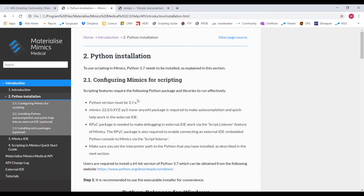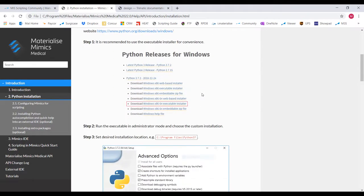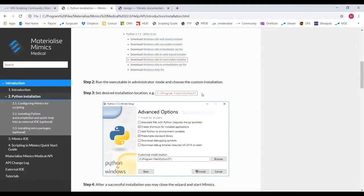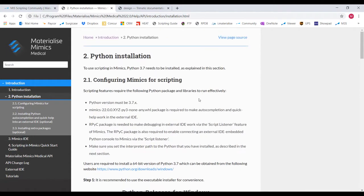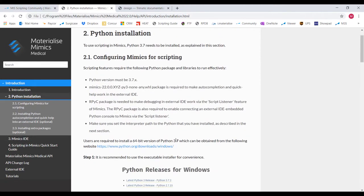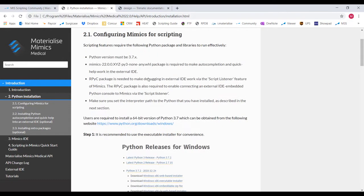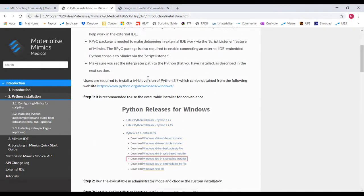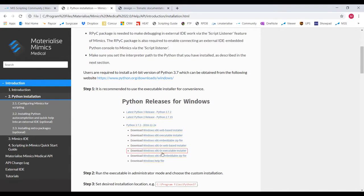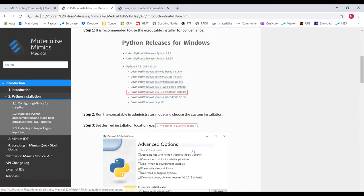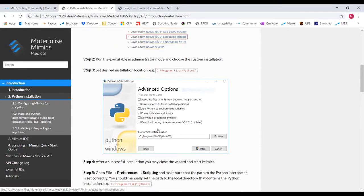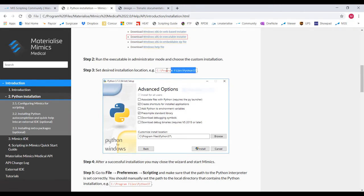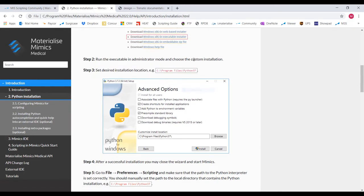If you go to the scripting guide for Mimics, you will find the whole section on how to install Python step-by-step. So first, go to this link here and make sure to download the version 3.7 point whatever. Also, make sure you download the 64 executable installer. Once you run the installer, it'll ask you to identify the folder location. Make sure to use this location for easier access.